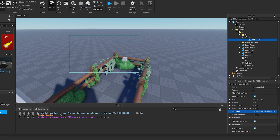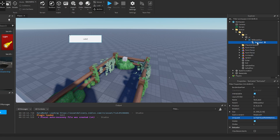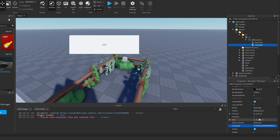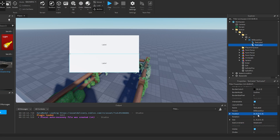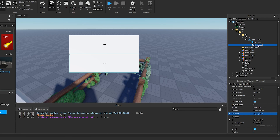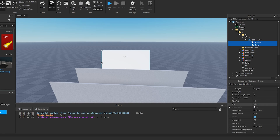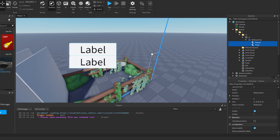In the BillboardGui, add two text labels. The first text label size should be 1, 0, 0.5, 0. Duplicate it and move the position down by 0.5 on the Y. Rename the top one to 'players' and the bottom one to 'timer'. Set the text to scaled so we can see it better.